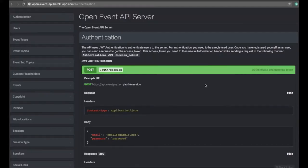Today I'm going to talk about the Open Event API Server. Open Event API Server provides the endpoints for managing an event management system. It is based on Flask REST JSON API and has several endpoints to create events, sessions related to those events, speakers, and admin settings like PayPal and Stripe payment.